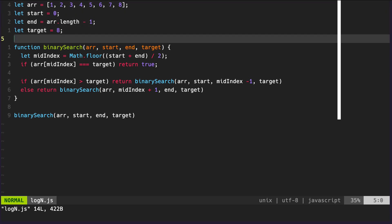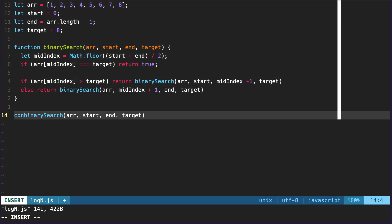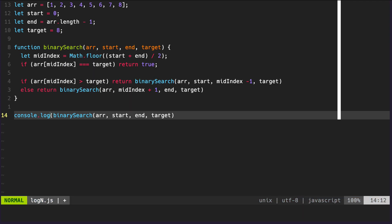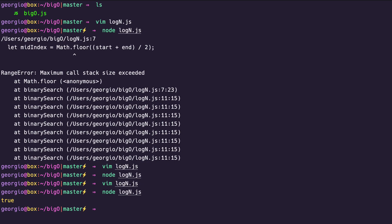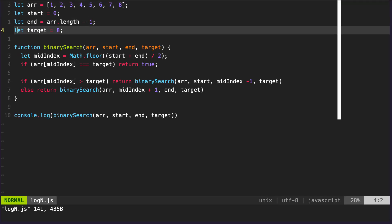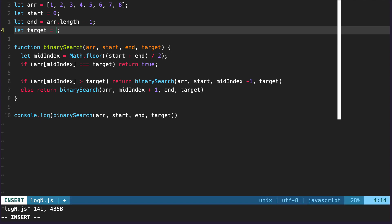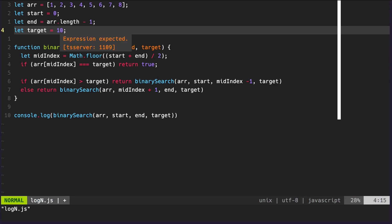Let's see what happens if we console log the return value of the function. We get `true` because 8 is found within the array. But if we search for something that doesn't exist within the array, we're going to break it again. 10 does not exist, so let's try it.